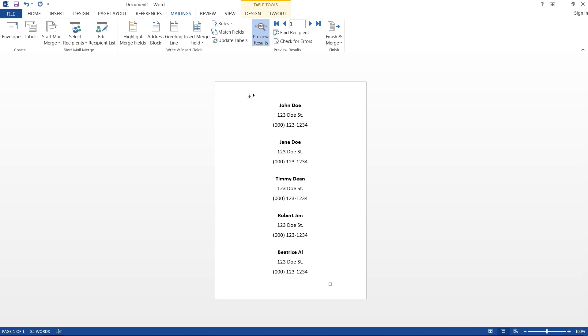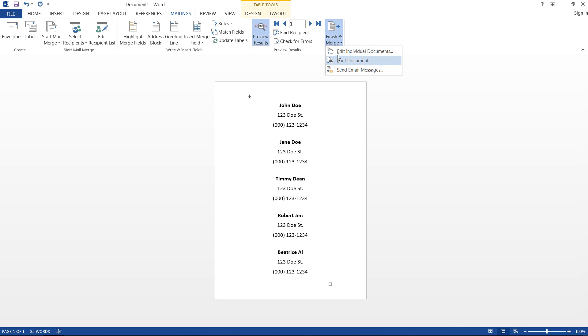When we're done with all of that, we can go ahead and hit finish and merge, and then we can print our documents, we can edit the individual ones, and we can even send the email message.